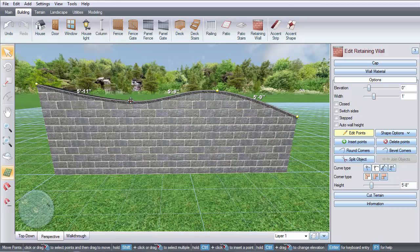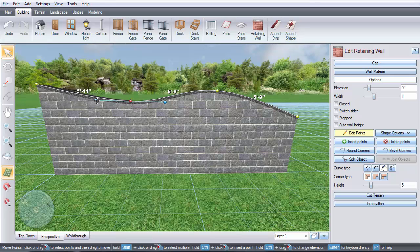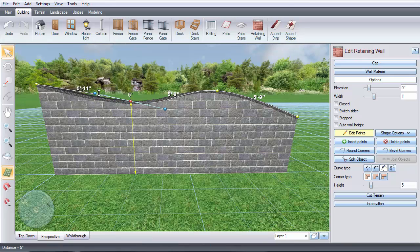You can also adjust the curve in the vertical direction. Click the Bezier button, and then hold the Ctrl key while dragging one of the tangents up or down.